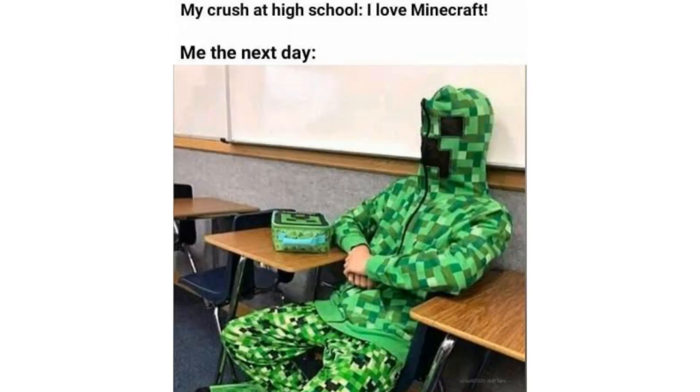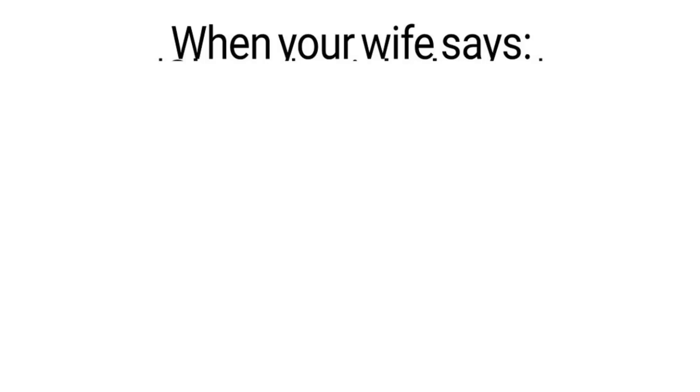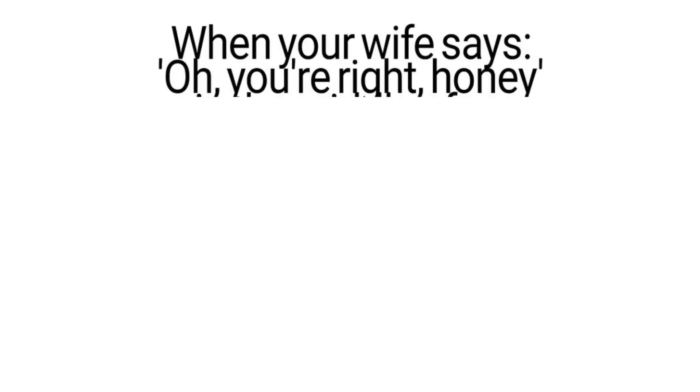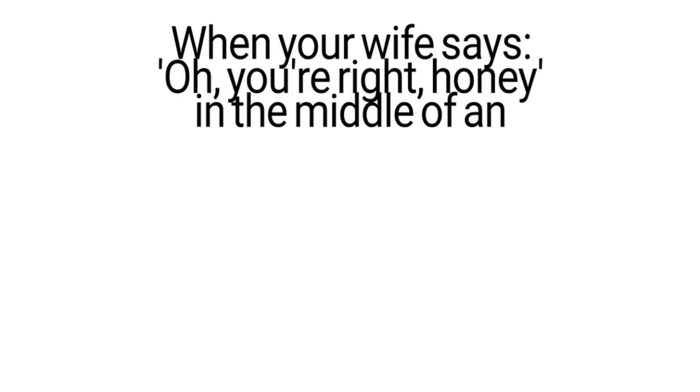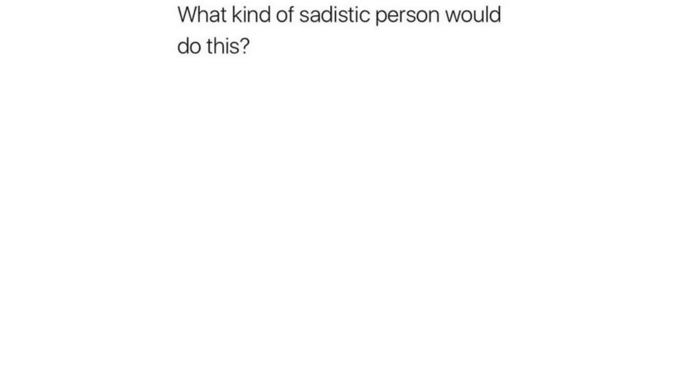My crush at high school. I love Minecraft. Me the next day. Vampires when you point across at them. When your wife says oh you're right honey in the middle of an argument. Any idea what the protocol is here? What kind of sadistic person would do this?